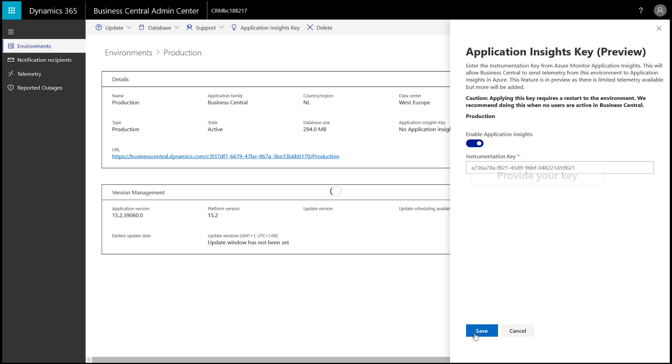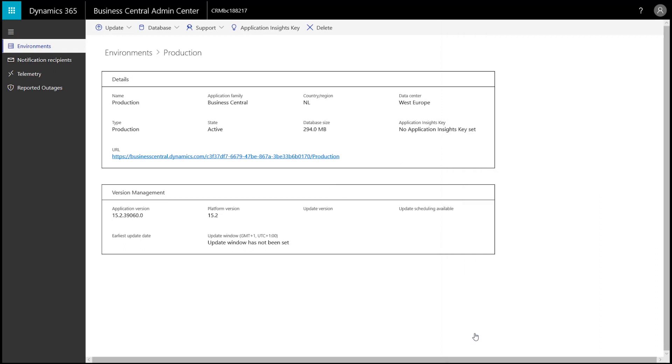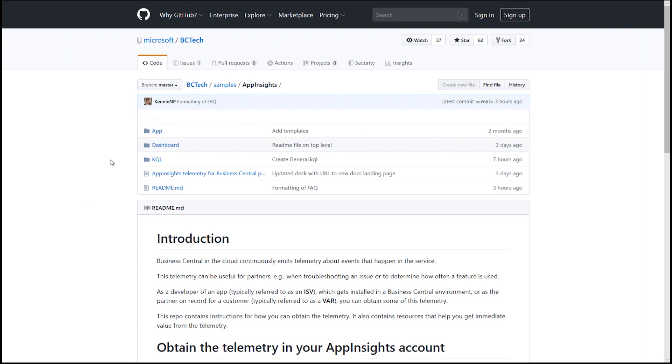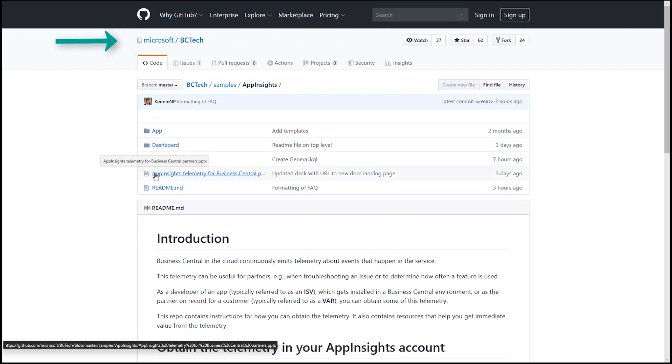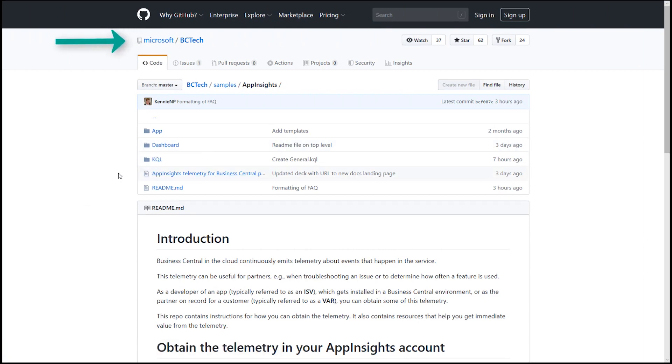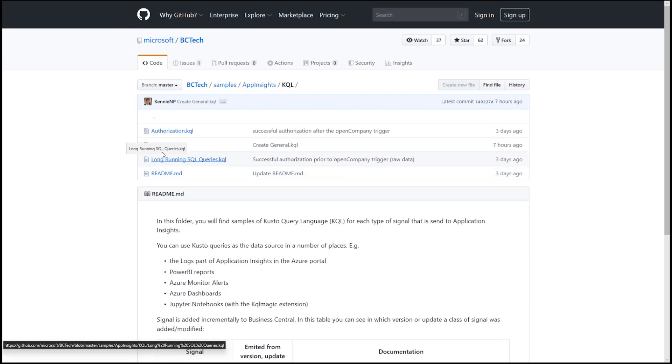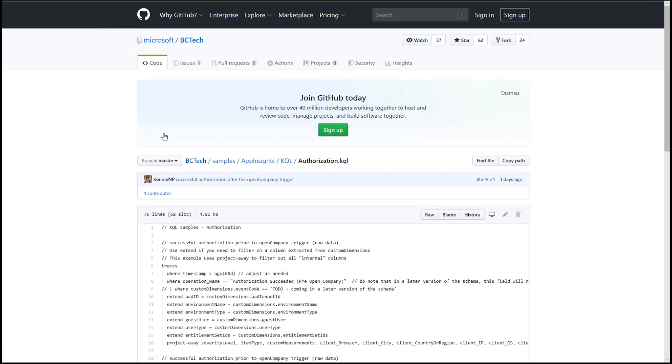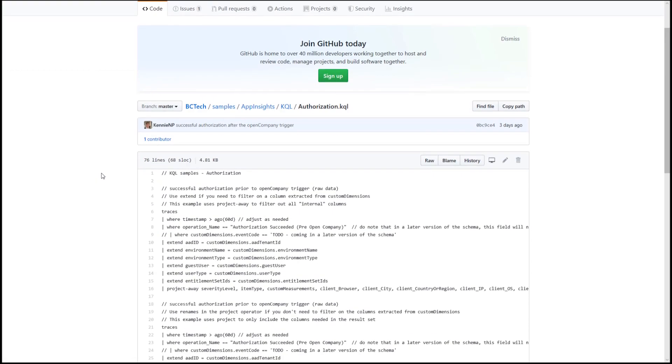To help you get going, we're providing guidance and sample queries for free on our BCTech repository on GitHub. For example, these are the queries you can use to monitor and troubleshoot sign-in attempts.